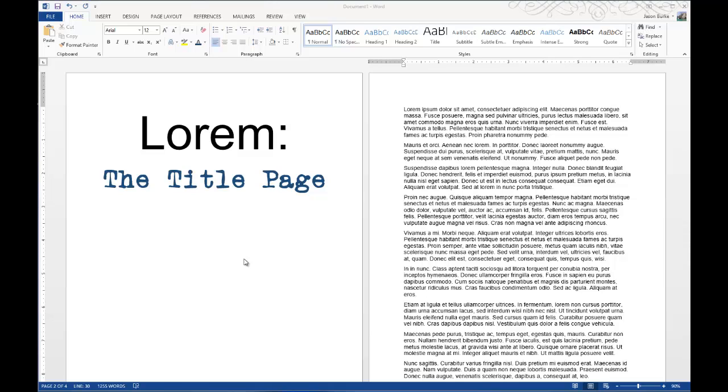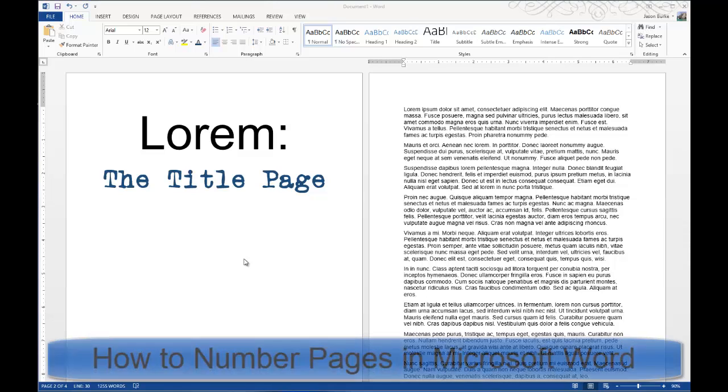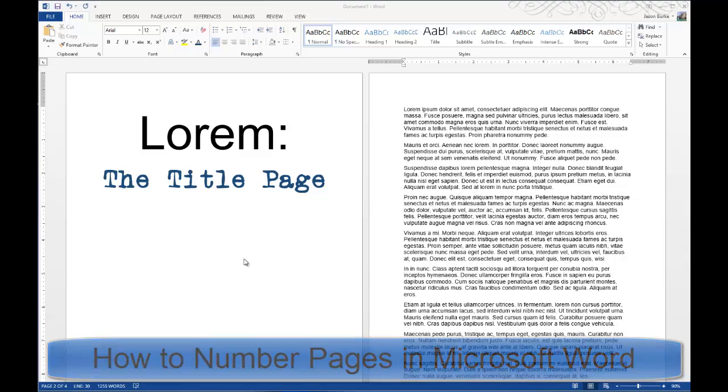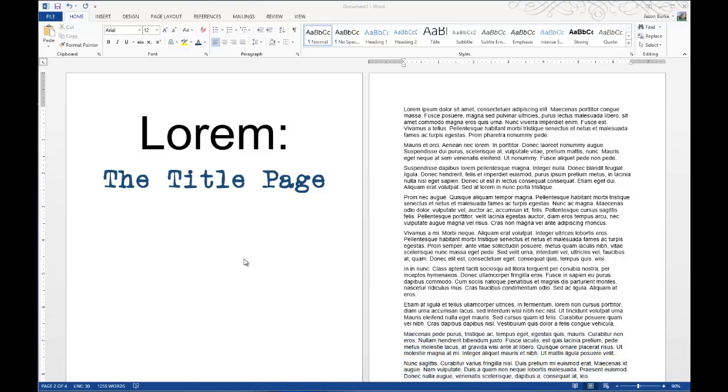Today on One Minute Geek, I'll show you how to number your pages in your Microsoft Word documents, but at the same time skipping the title page in the sequence.